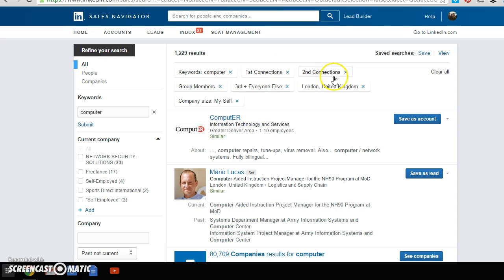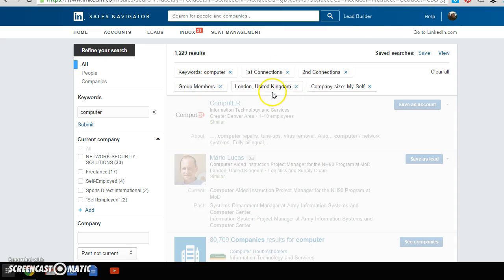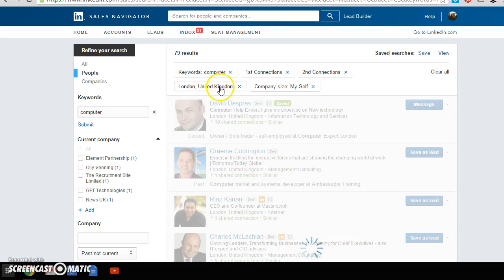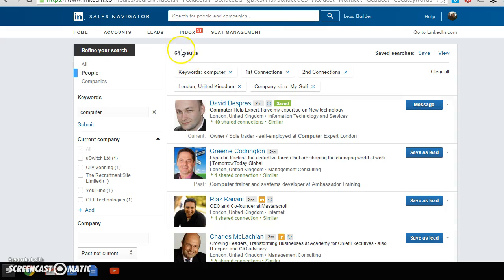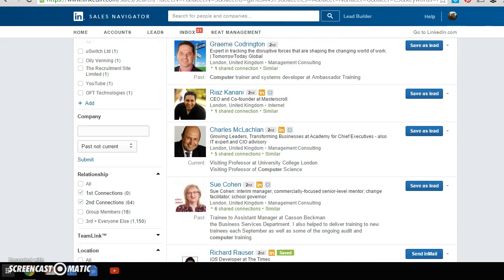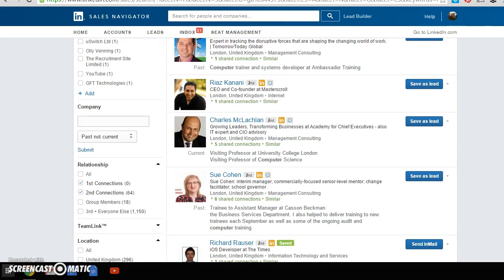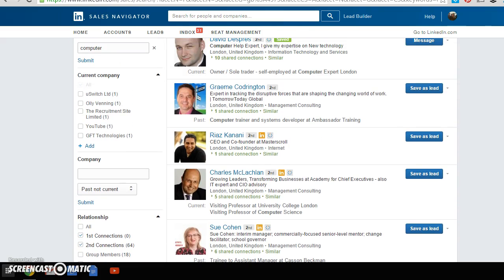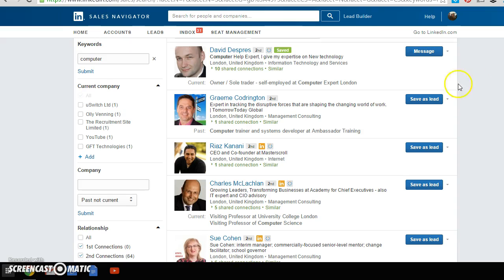we get first connection, second connection, group, and third and everyone else. Get rid of the third, get rid of the group, and then that's going to leave us with 64 people, all of whom are pretty likely going to be the kind of clients that I've already got. I can save them as a lead